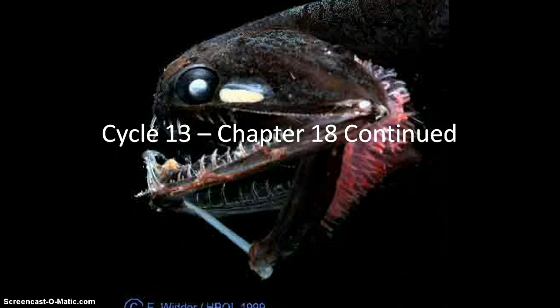We are in cycle 13, chapter 18 continued. Everything we've talked about up to this point in this chapter has been a pelagic ecosystem — the mesopelagic zone and the deep sea pelagic regions, all occurring in the water column. This cycle we get to talk about what's going on on the seafloor, what we call the abyssal plain. Imagine a big flat plain at the bottom of the ocean — that is the abyssal plain.